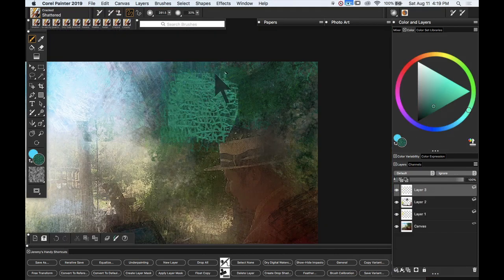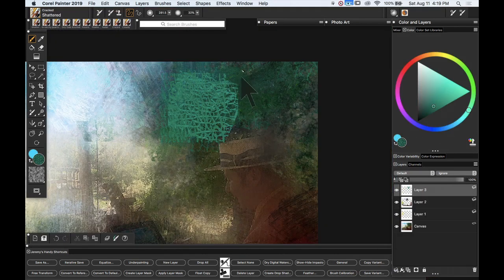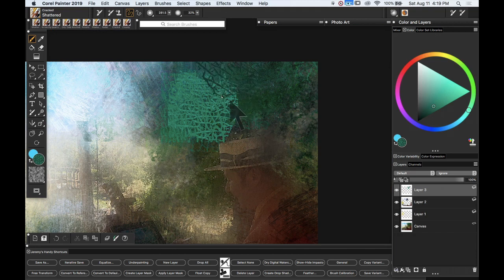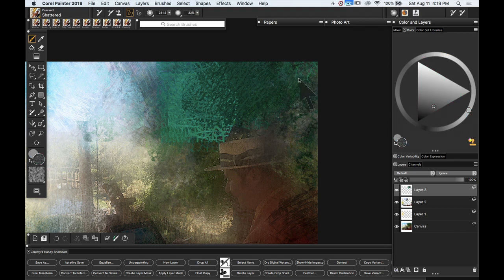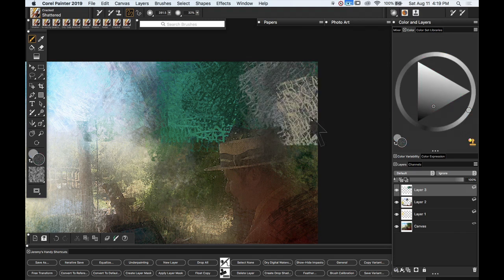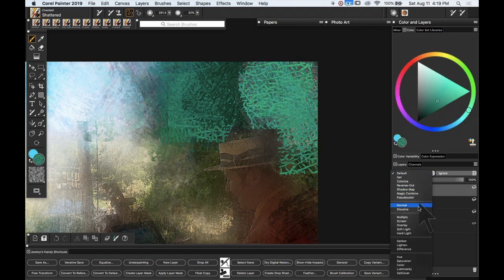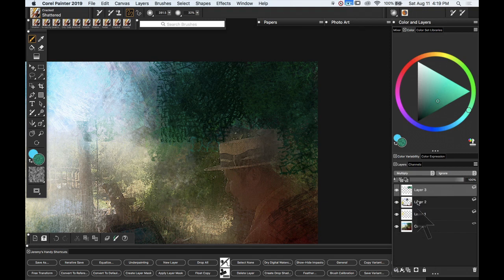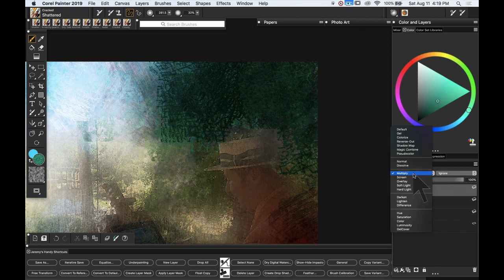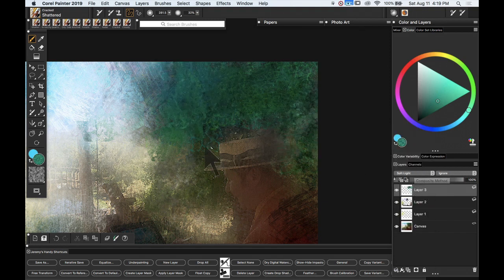So Shattered creates this sort of intricate overlapping set of shapes based on Shattered Glass. There's some color variability built in here. Let's take that layer and let's work with that in Soft Light mode, gives something much more subtle. There we go.